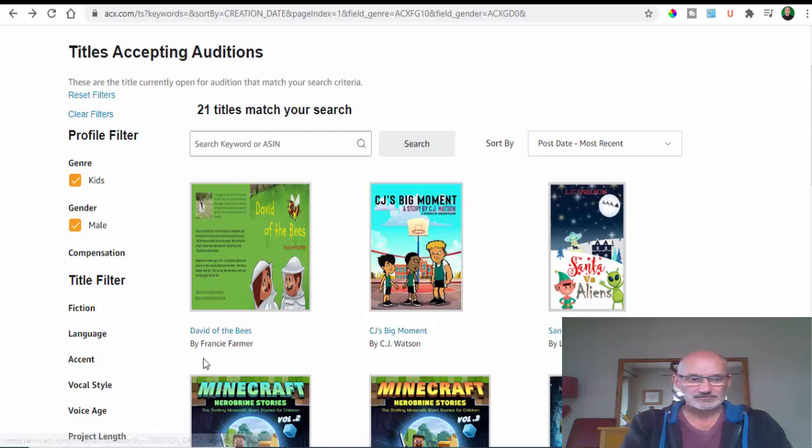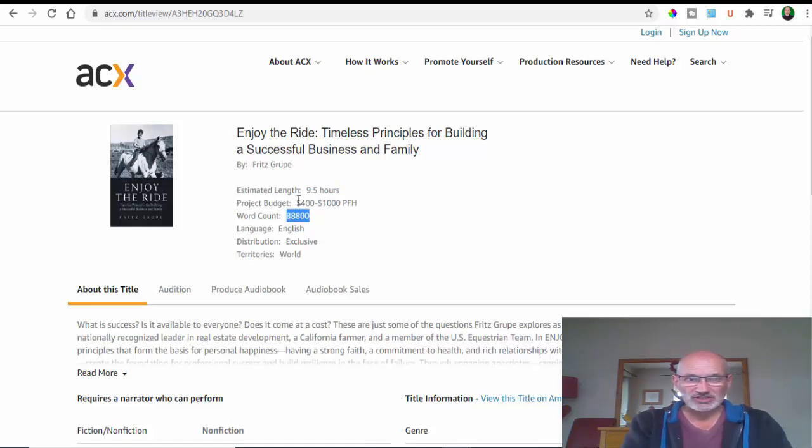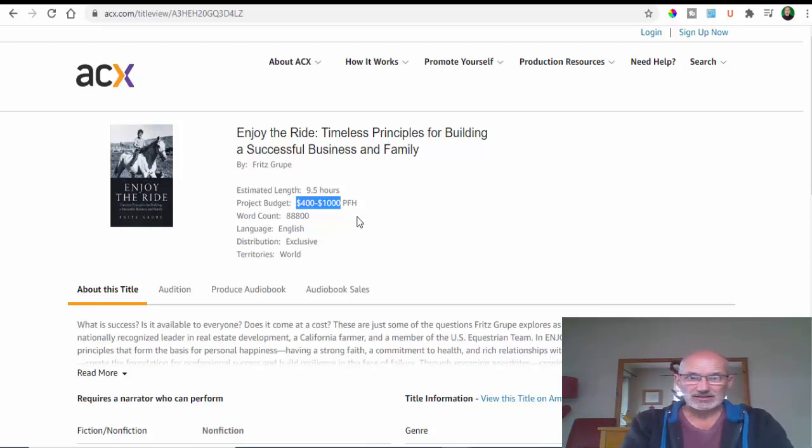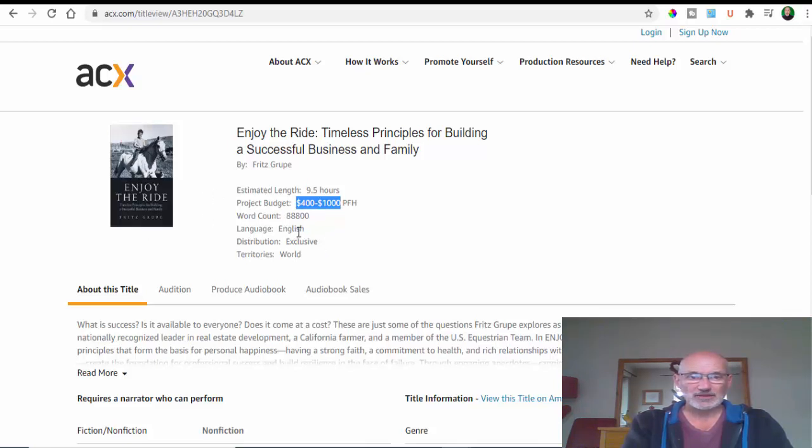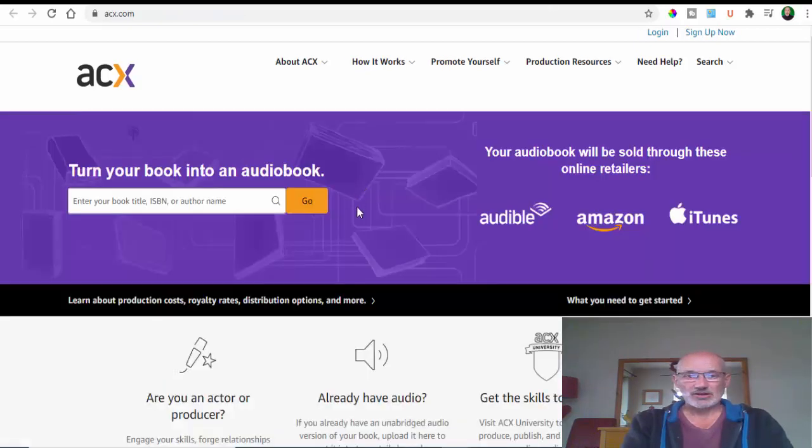You've even got projects like this one here with an estimated length of nine and a half hours recording time because it's nearly 89,000 words. The project budget is 400 to a thousand dollars per hour - a phenomenal amount of cash. If you get accepted to do this job, you could be on for a really big payout. It's worldwide, so you could apply if you've got good English.